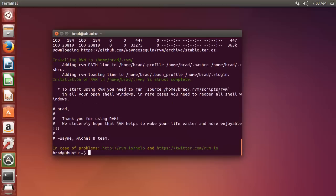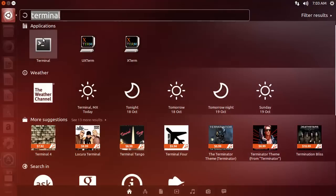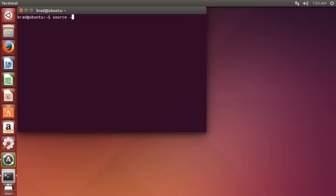Once that's done, you want to actually close out of the terminal and open a new one, and you want to type in source. Then the home directory, we can use this tilde character, and you want dot RVM slash scripts slash RVM.